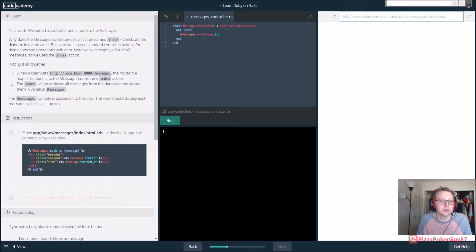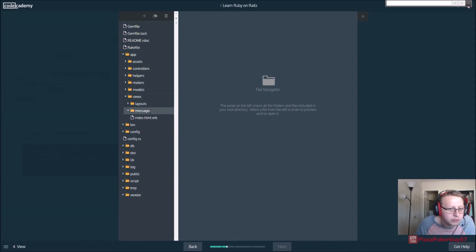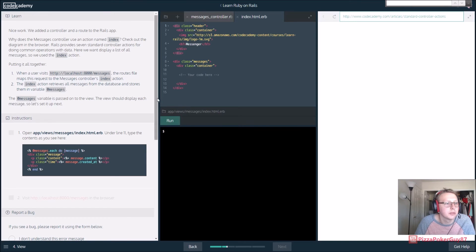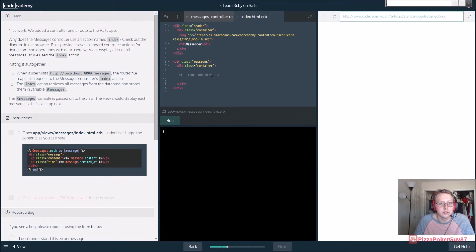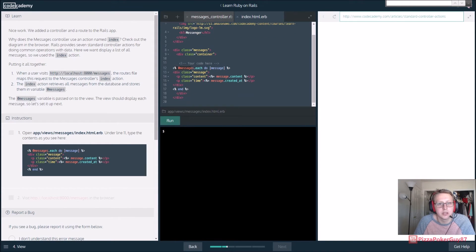Open app/views/messages/index.html.erb. So let's see - we have app and views, we have messages. Alright, open this up, go to line 11 and type the contents. So we add messages.each - for each message we declare the message class, the content, and created_at. You can kind of look at that and get an idea of what's going on here.